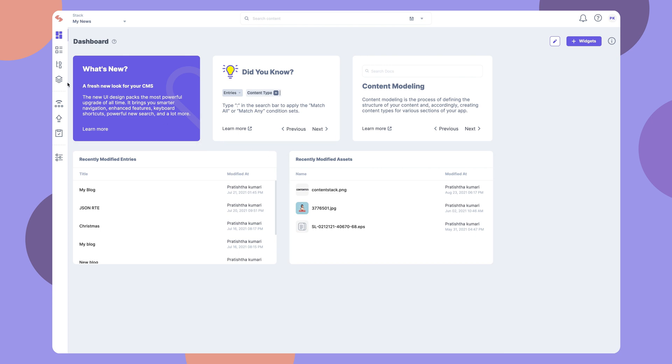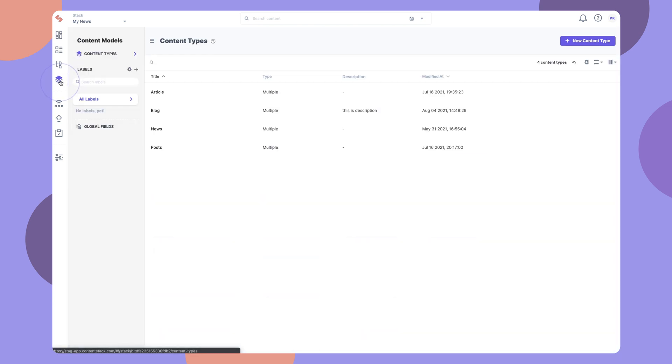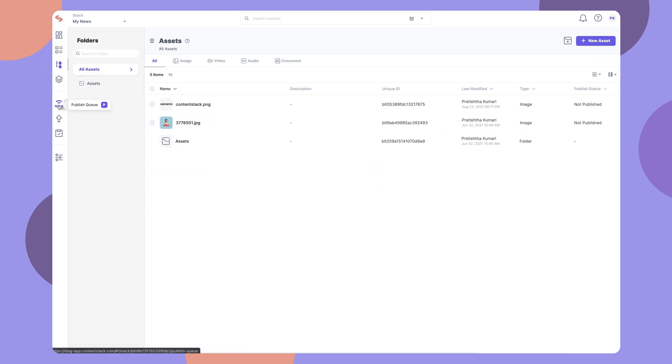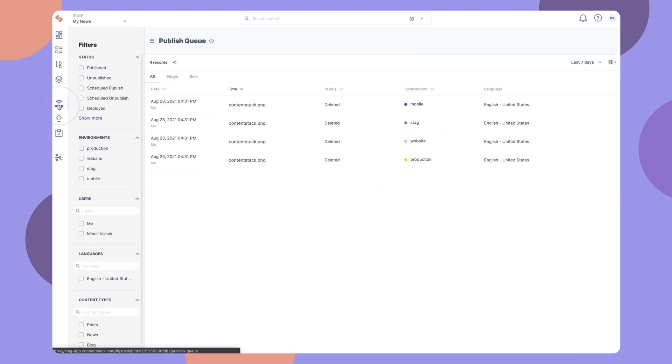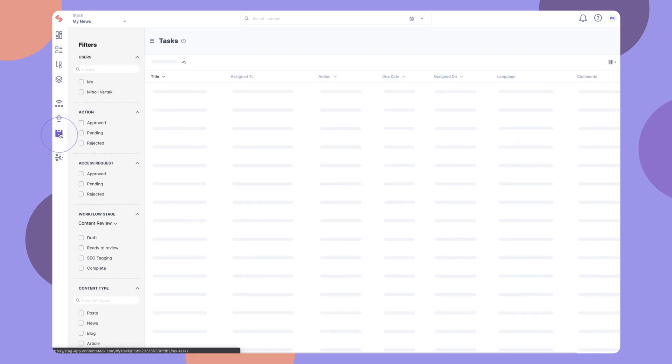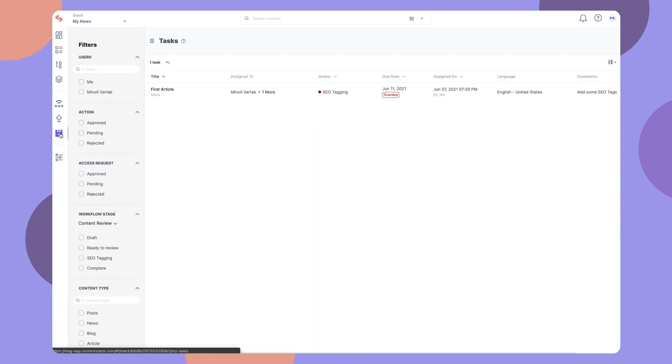Within the stack, you can create content models, add entries and assets, view publish queue, deploy releases, check tasks assigned to you, and do a host of other things.